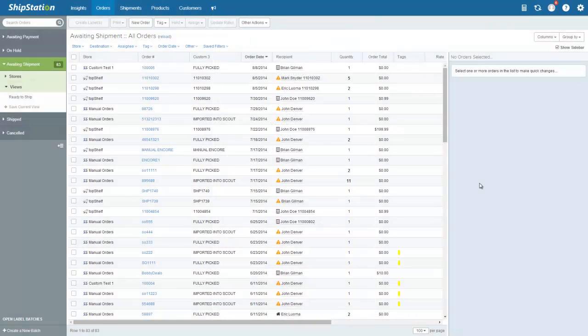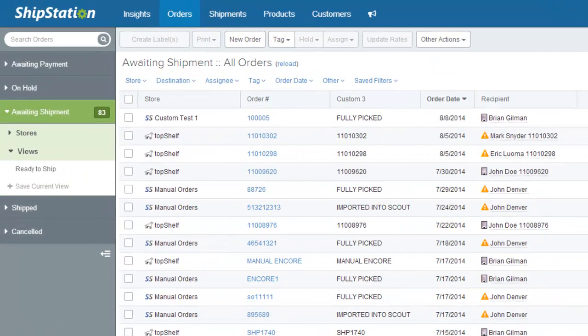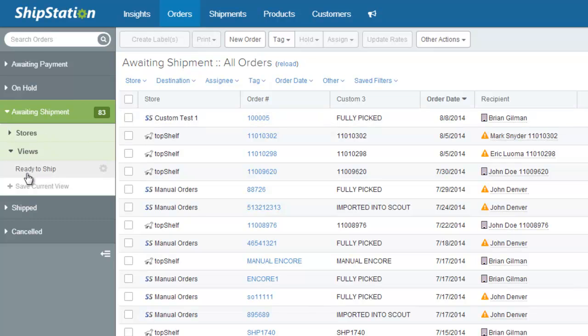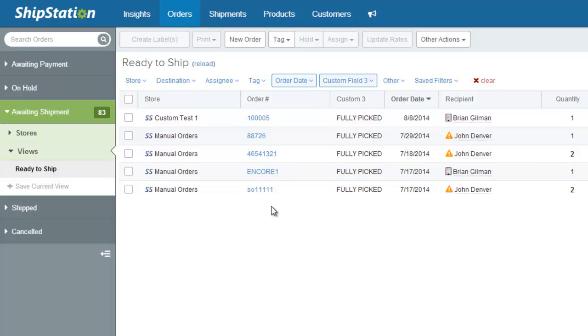If we take a look back in ShipStation, you'll notice that the order has now been set to fully picked. Many of our customers will set a custom view to show all the orders that have been fully picked and that are ready to ship.